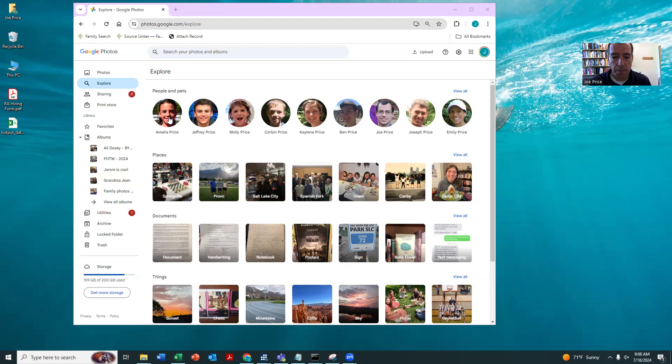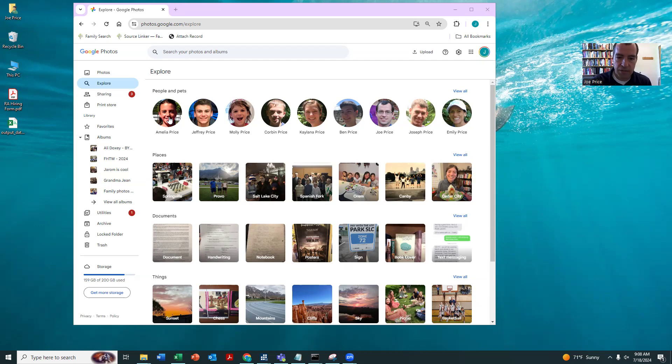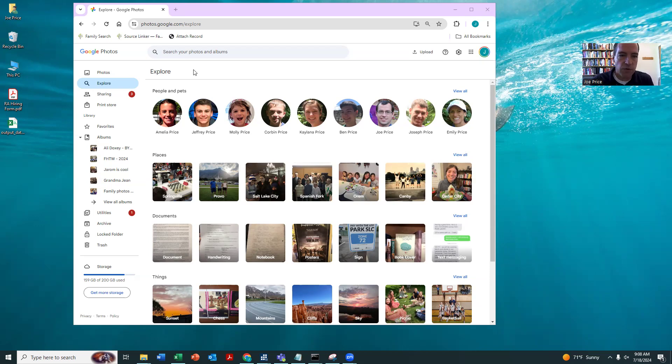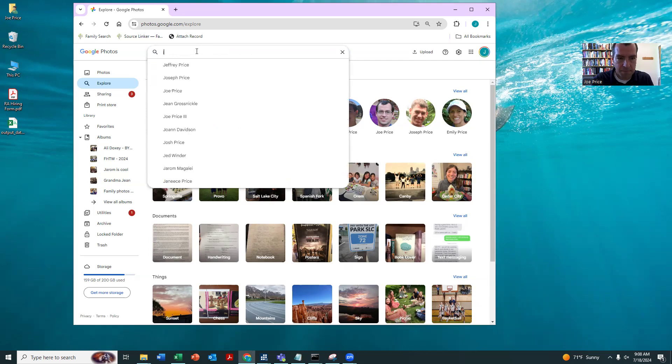You can even type in things like birthday, baptism, wedding, and or running, chess, get some really specialized photos. So I'm sure a lot of you have used Google Photos already. I just wanted to show you one thing I really like to do on Google Photos, which is search for two people at the same time.